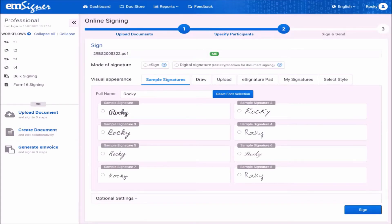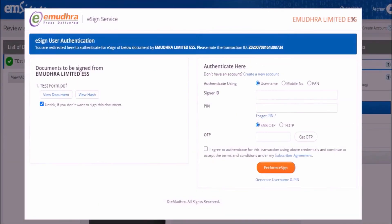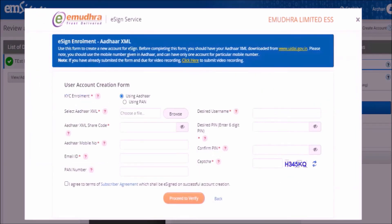As a first step, click on eSign and click sign. Please note that in order to enroll and sign using eSign, you need to have an Aadhaar number and the mobile number you use now should be registered with it. To proceed further, please click on create new account. Before starting this user account creation, you have to download the Aadhaar XML file from the UIDAI website.